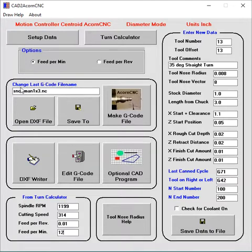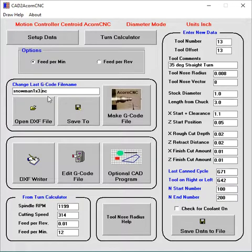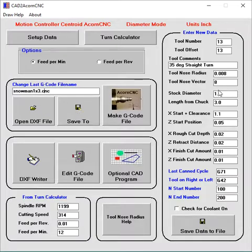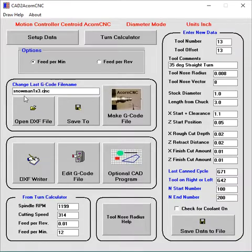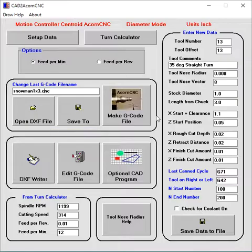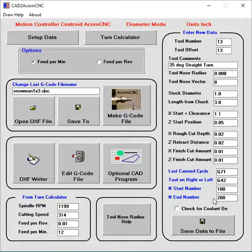Now here, enter the file name. The extension can be .cnc. Add that. Snowman, this is the length and the stock diameter. So the stock is 1 by 3. If it was longer, you'd add it here. So this is the file name. So you enter that. Then over here, you enter your new data. This is the data I entered for the snowman.